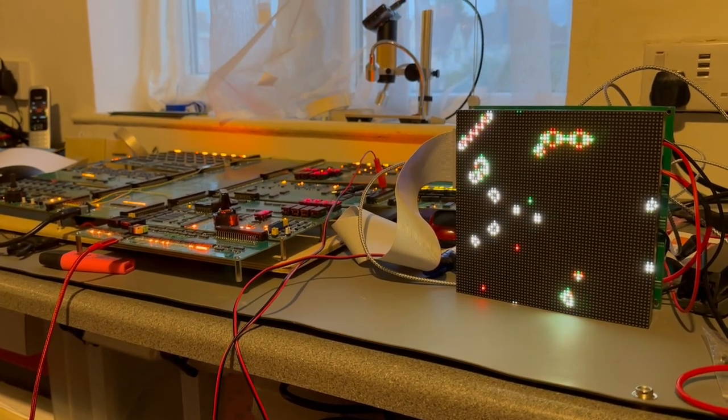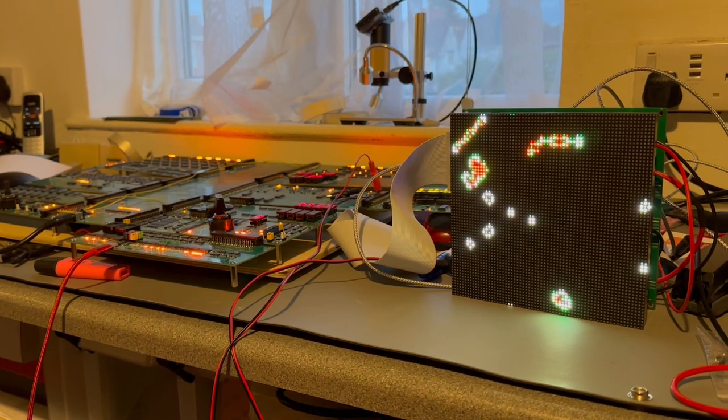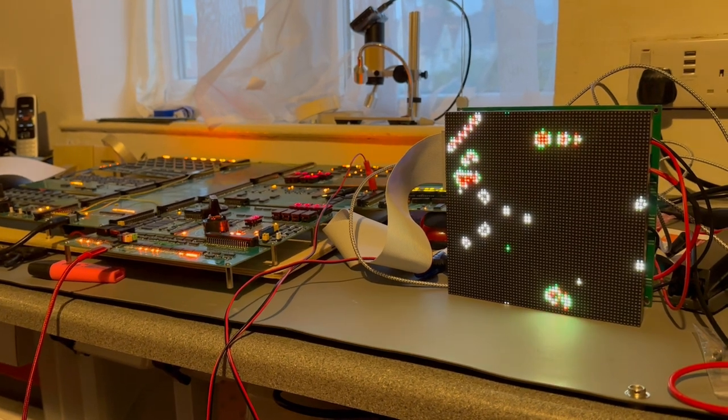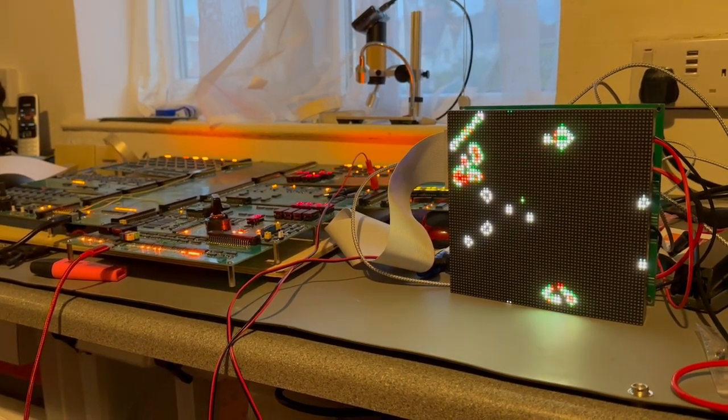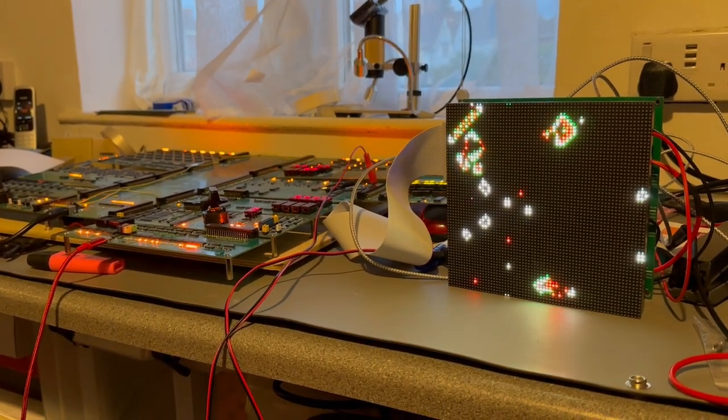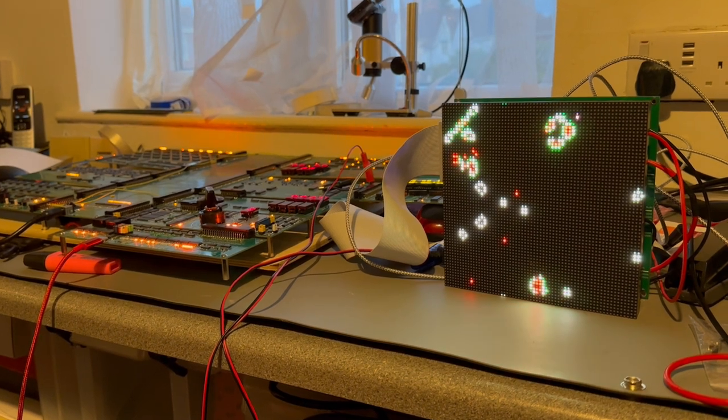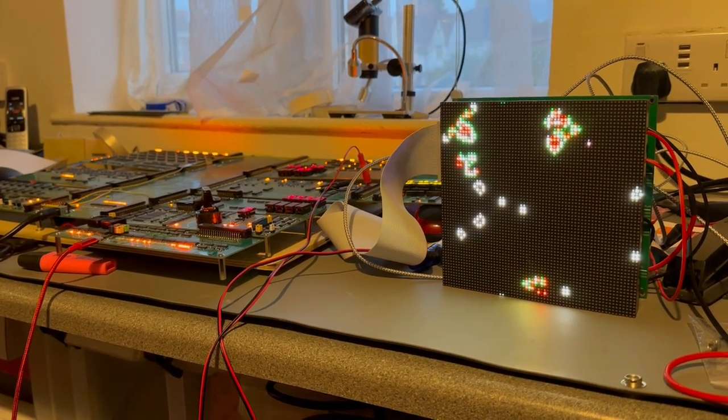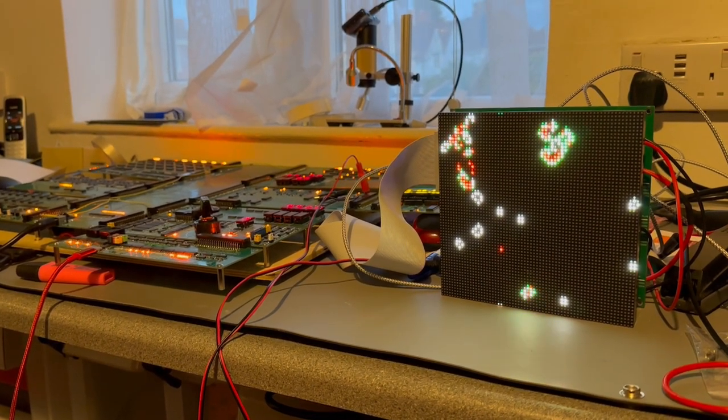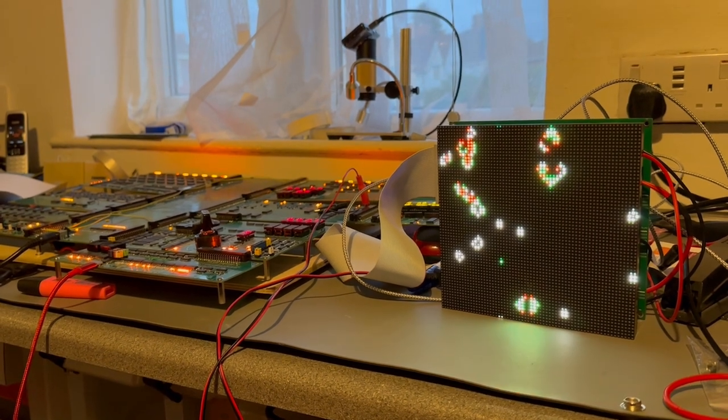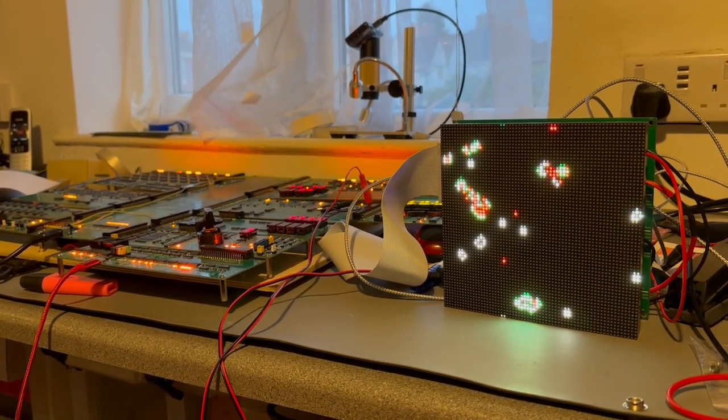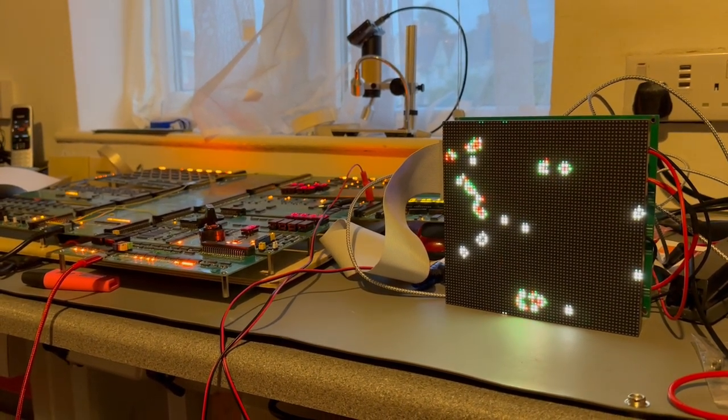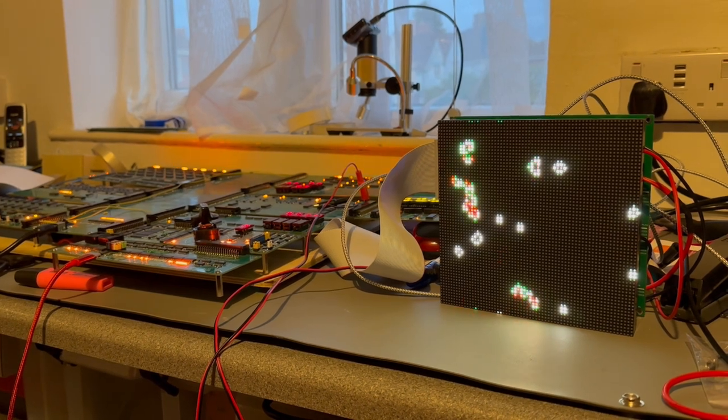For those of you who haven't heard of Game of Life before, it's a fairly standard thing that's been written on many different computers over the years, over many years since the 60s. It's on Wikipedia and Rosetta Code and several other sites. So it's quite fascinating to watch all the things develop.